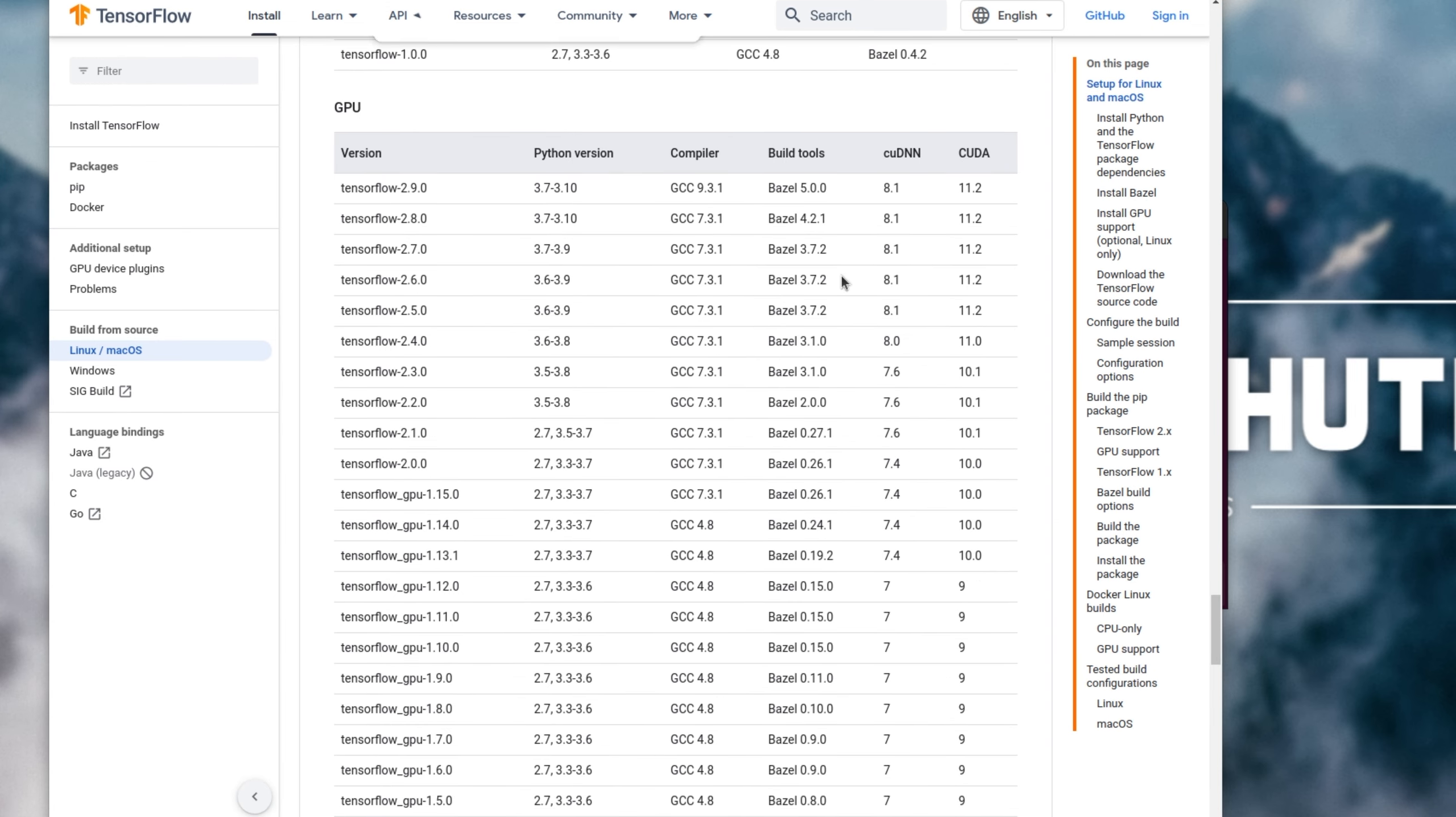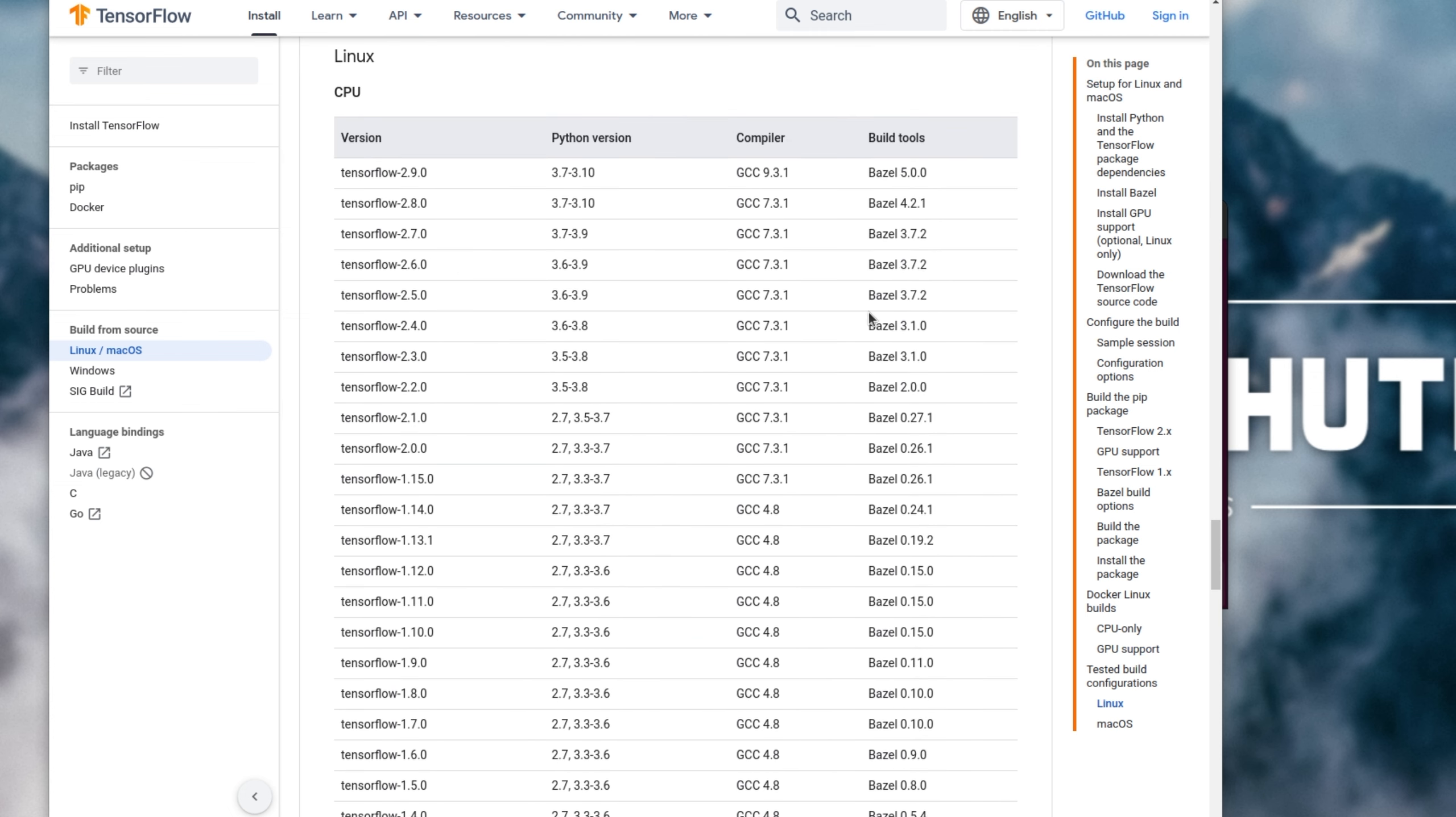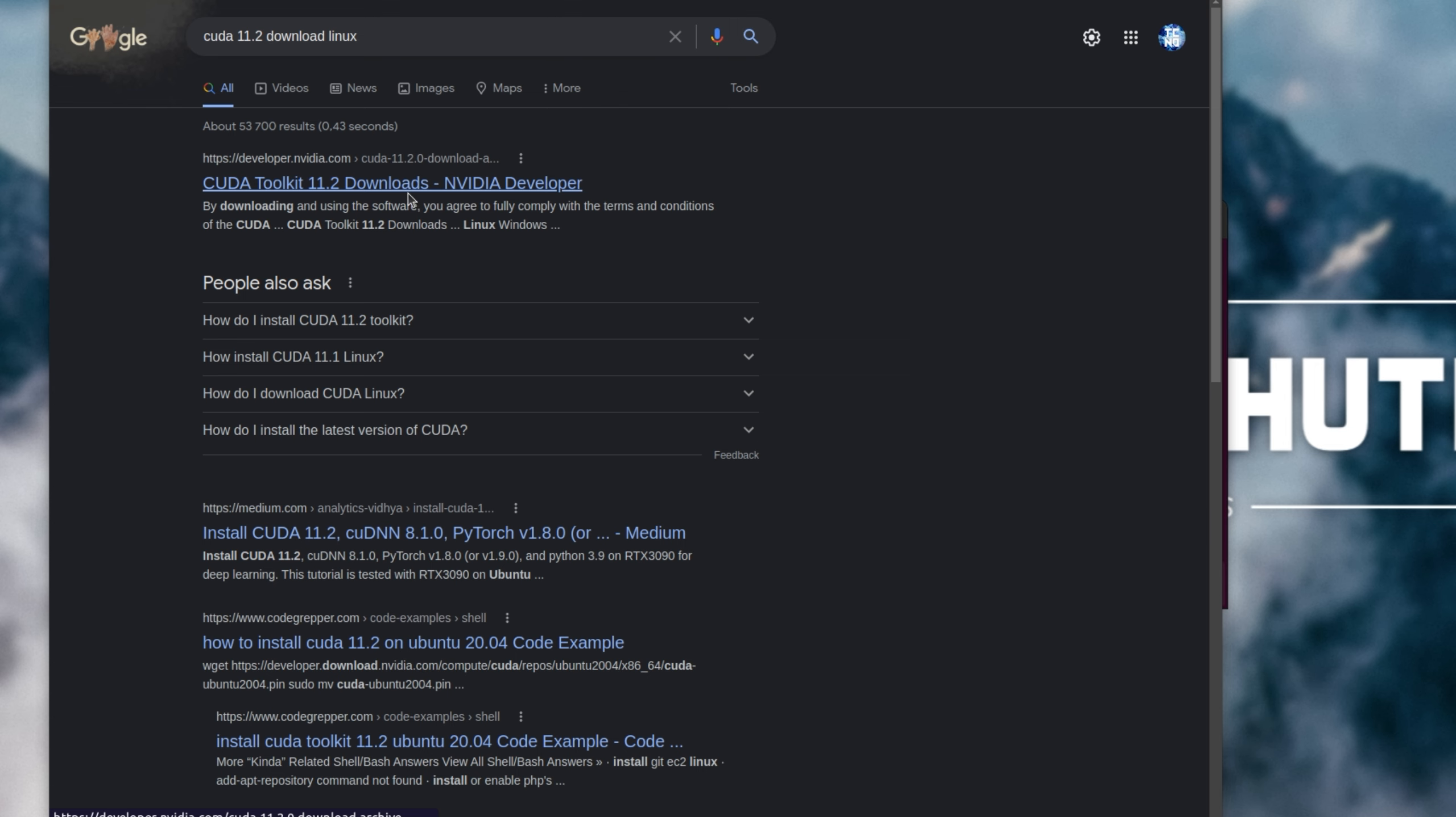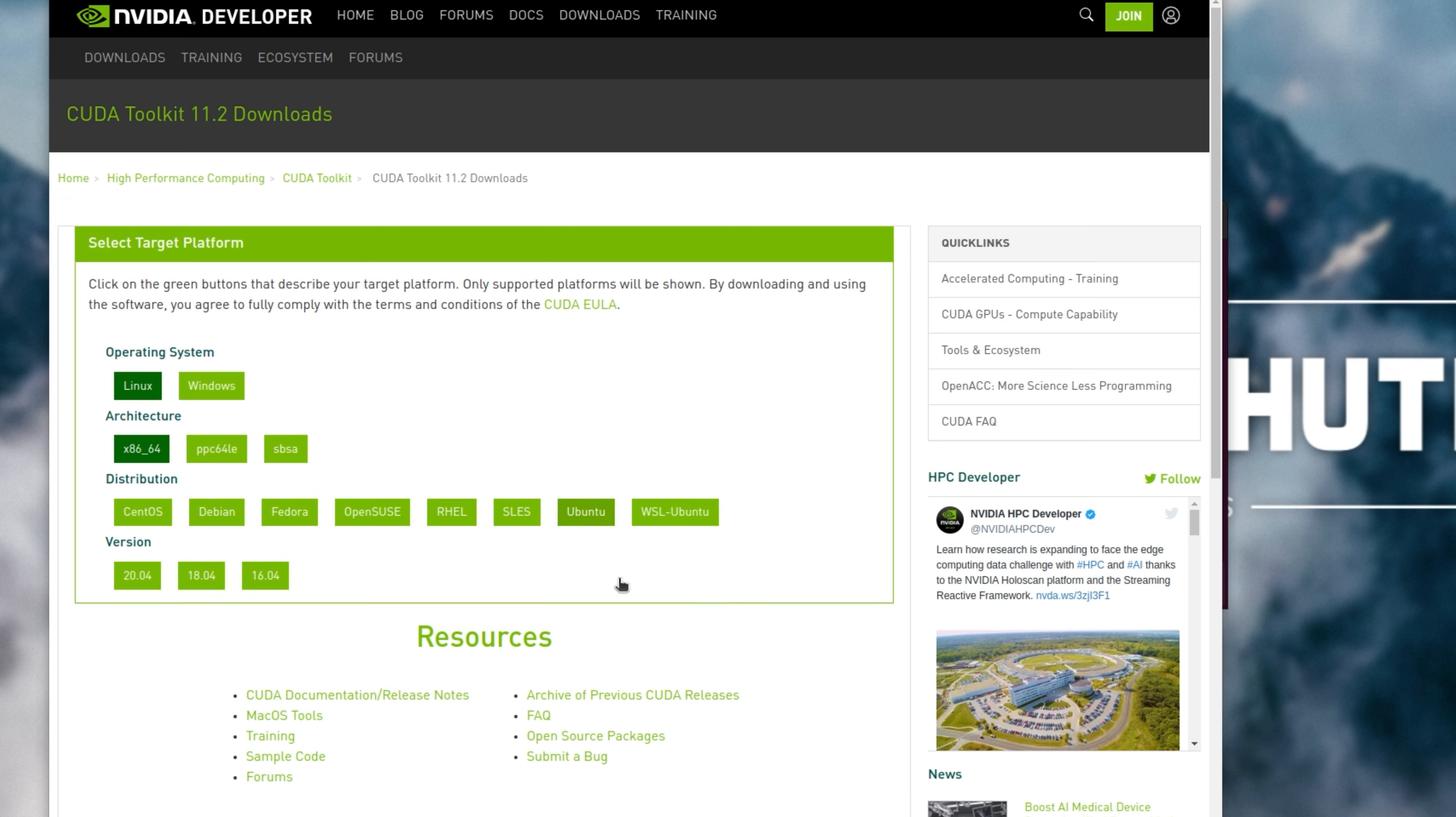Now we need to look at which version we need to download. According to this website, I need CUDA 11.2, so that's exactly what I'll be downloading. I'll search for CUDA 11.2 download Linux, and in the NVIDIA.com website, I'll click the first link and should get install instructions after selecting the correct version I'm currently running.